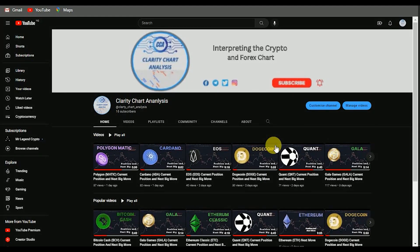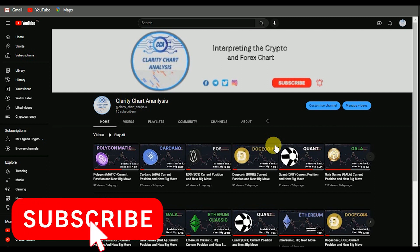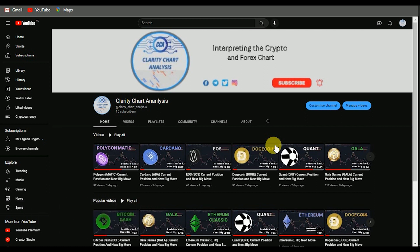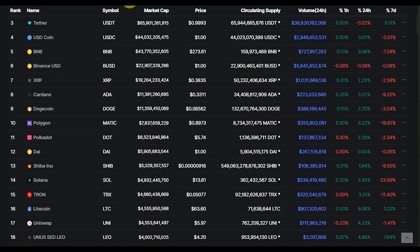Welcome to Clarity Chart Analysis. In this channel I'll be interpreting and analyzing the market structure, telling us our current position in the price chart and predicting the possible next movement of the market. If you're new to this channel and you want to make money on both directions of the market and know the current position, this channel is for you. Please subscribe, like, and turn on notifications. In this video I'll be analyzing the Polka Dot market charts.